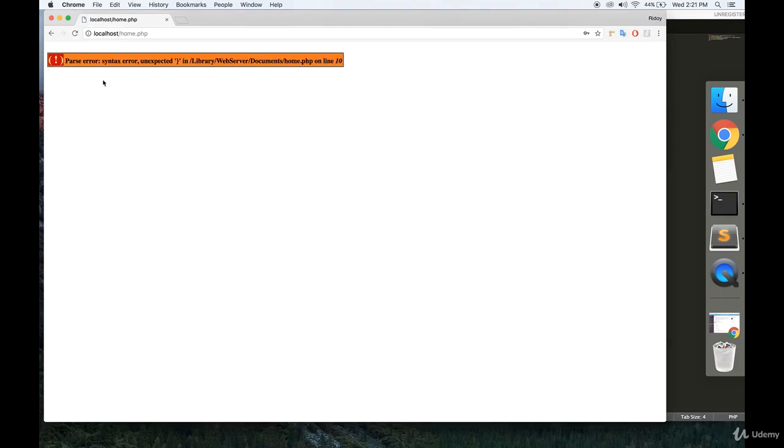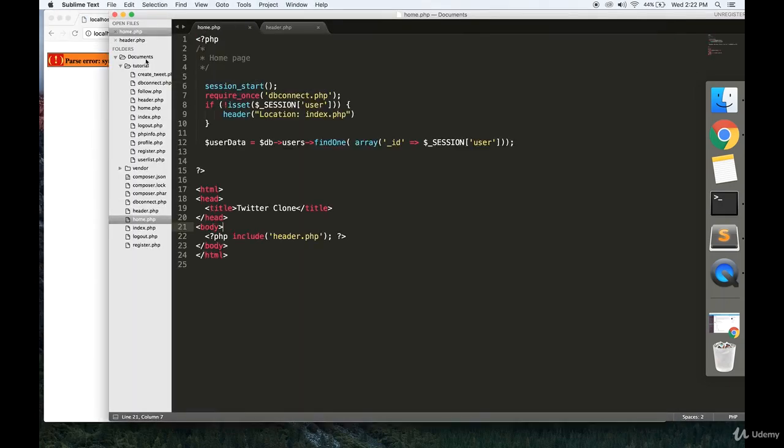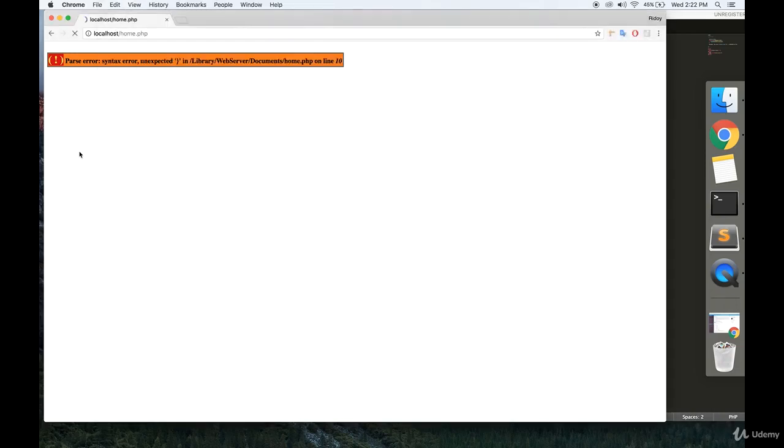So if you log in... Okay, so we have a syntax error on line 10. Probably missing a parentheses. No, I'm missing a semicolon right here. Let's try it again.